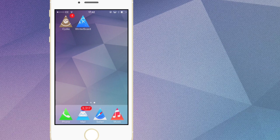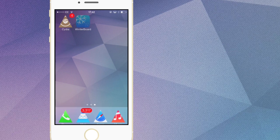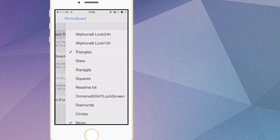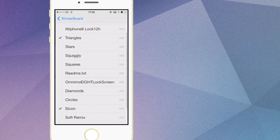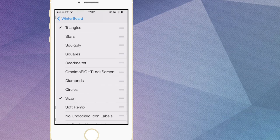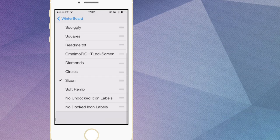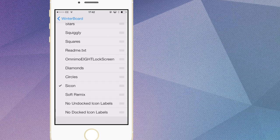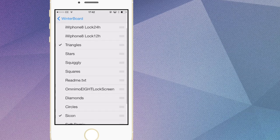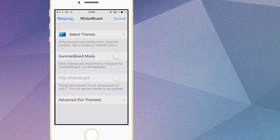Once it's resprung, what you want to do is open up Winterboard just like so. Then you can select themes — the themes you'll have will be triangles, stars, squiggly, and squares. On top of that you will have diamonds and circles.